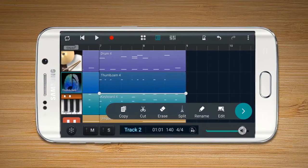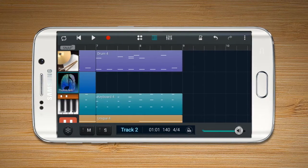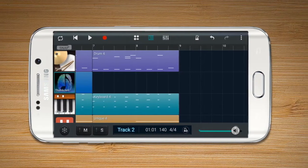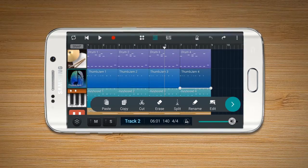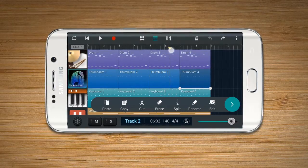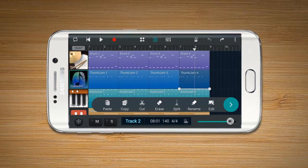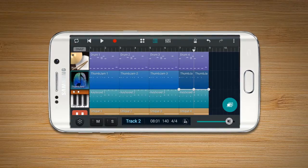Erase: erase a selected region. Split: split a selected region into two, based on the current time bar.